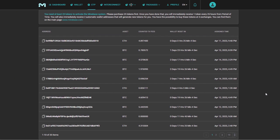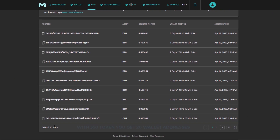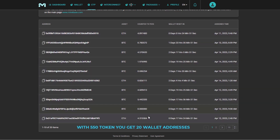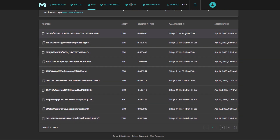If a transaction happens on one of your received wallet addresses and the fee is, for example, two dollars, you will get that two dollars credited to create the Minebase token. With a total of 550 tokens you receive 20 wallet addresses that will create new tokens for you. Here you can see your wallet addresses, whether each is an Ethereum or Bitcoin address, and how many fees you have already accumulated.